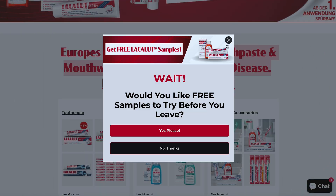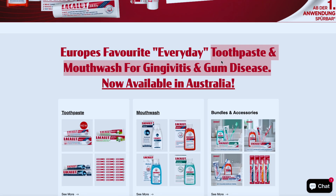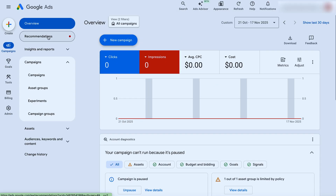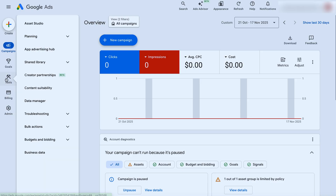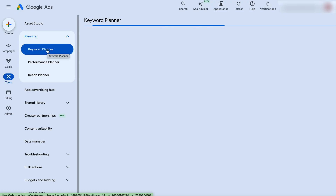Let's jump in and do this keyword research. The example we're going to use is for a company that does toothpaste, mouthwash, gingivitis, and gum disease. The first step is to think about what you would search if you were trying to find your product or service. In this case, it would be 'toothpaste for gingivitis and gum disease' and 'mouthwash for gingivitis and gum disease.' Now let's jump into your Google Ads account. Go over into the Tools setting, then go up to Planning, and then into your Keyword Planner.